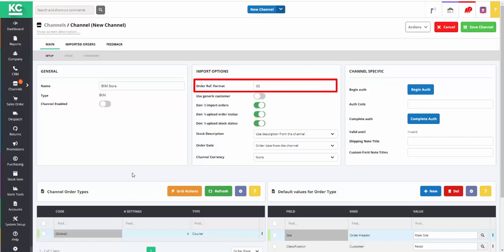The Order Ref Format field allows you to add a prefix or suffix to the EKM order number to allow easy identification of where the orders come from. We recommend that once this has been set it isn't changed, to minimize the possibility of the same order being imported twice.